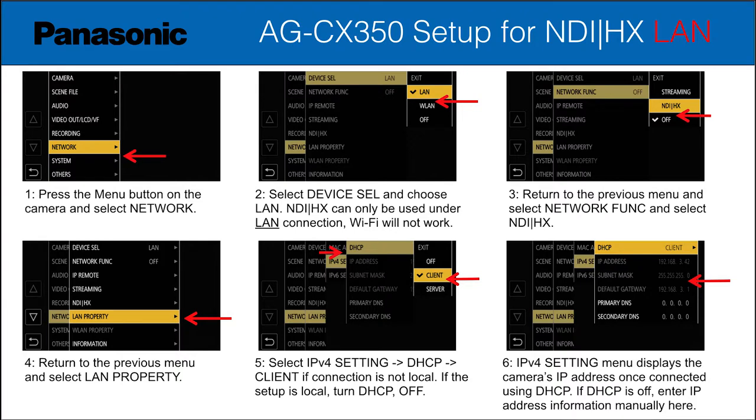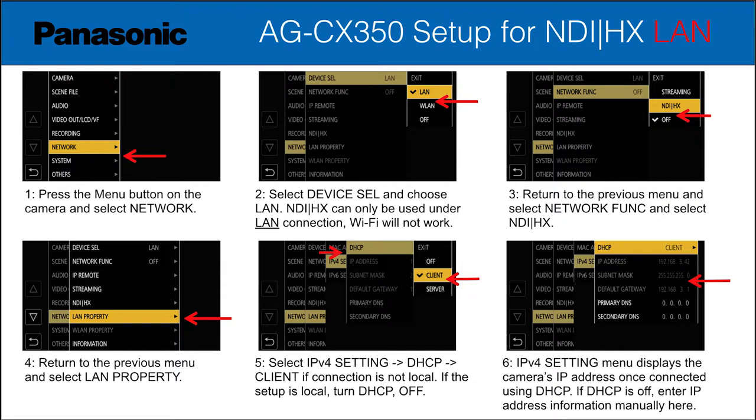As you can see from this Panasonic slide, you need to go to the menu, go to network, and set it up so that it can be used on a LAN. Wi-Fi is not compatible with NDI. It has to be a wired local area network. Next, you need to go to the network function and specifically select NDI as the protocol that it's going to be using, not some generic streaming directly to a destination.